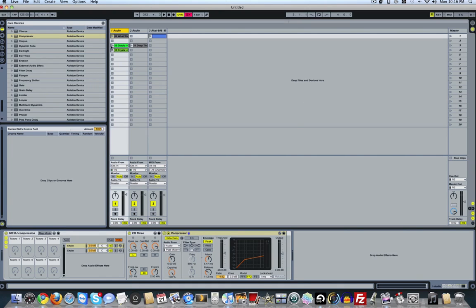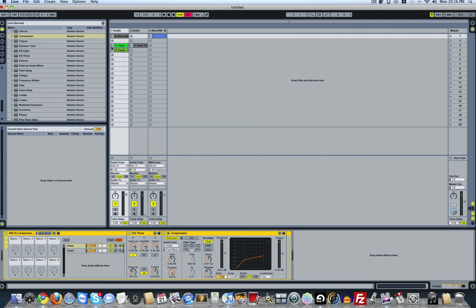Now I'll play one song and mix in the other, and you'll notice the bass will drop on the first track while bringing in the second track. Once the second track is mixed in, I'll toggle the effect to the other track and then mix another track back in. The track that's playing is the track you want the effect to be on.